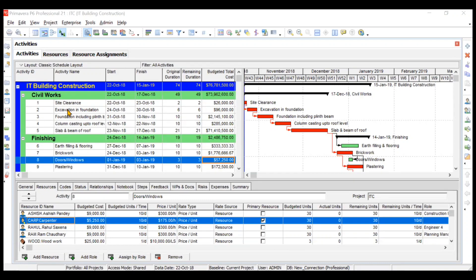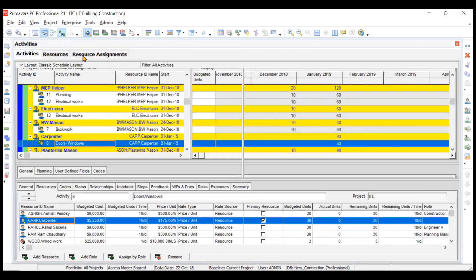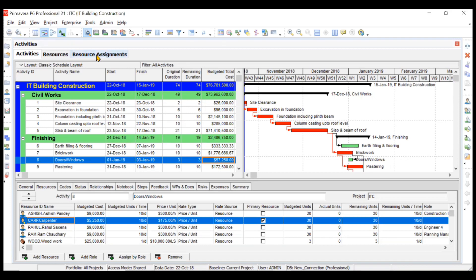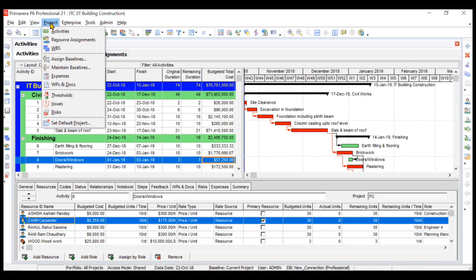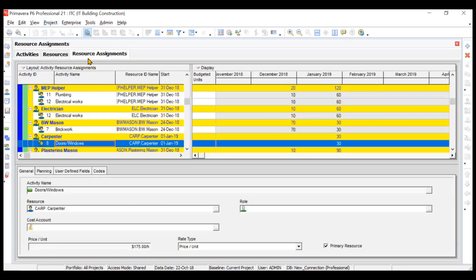In this video we'll be learning about resource assignments and how we can use the resource assignments window to analyze our data and extract useful information. To open the window, there are two options: you can go to Project and click on Resource Assignments, or you can go to the directory bar and choose the Resource Assignments option. Both will direct you to that window.